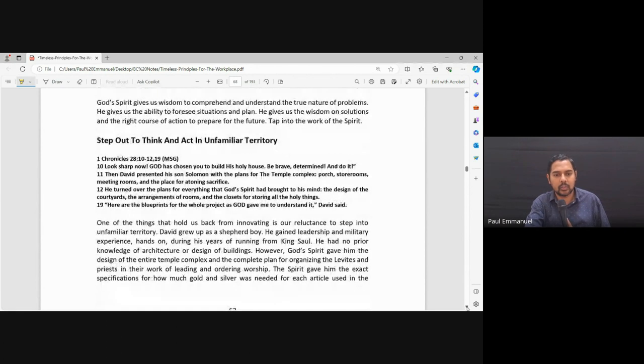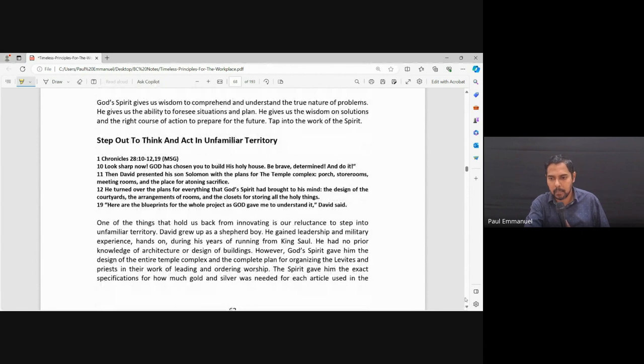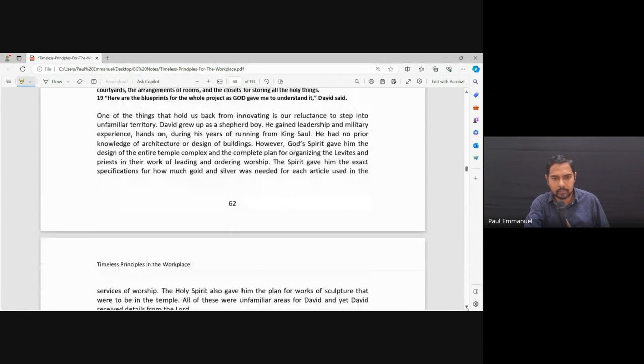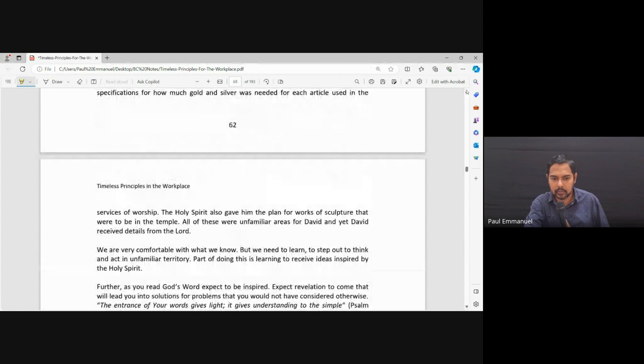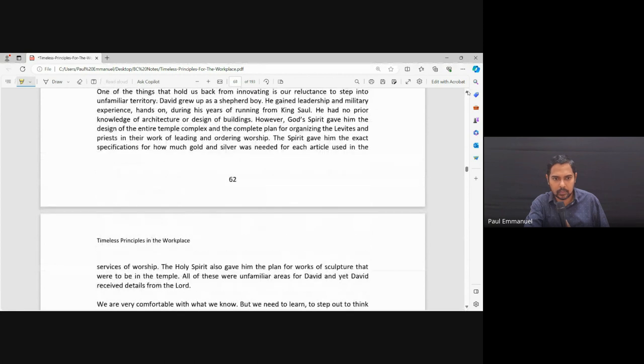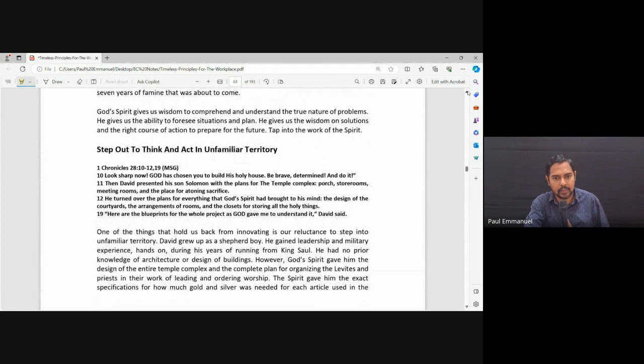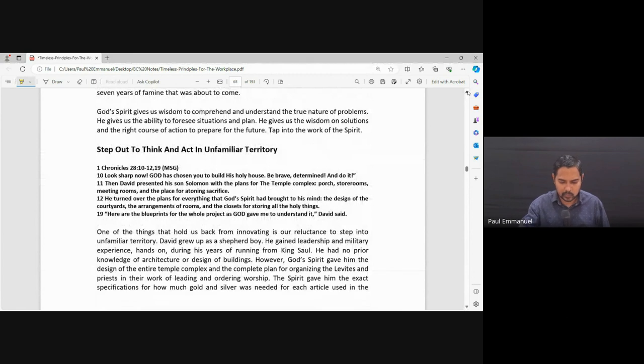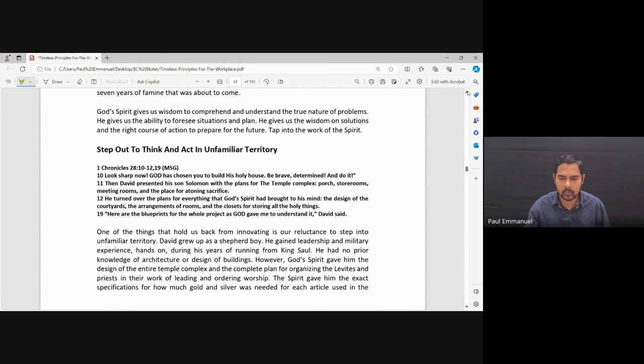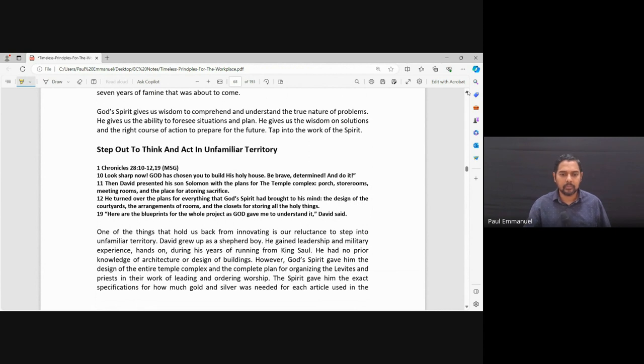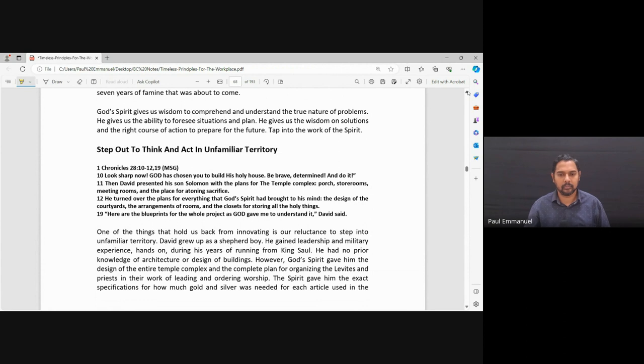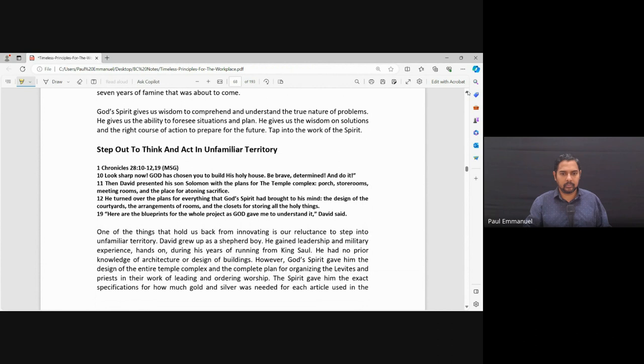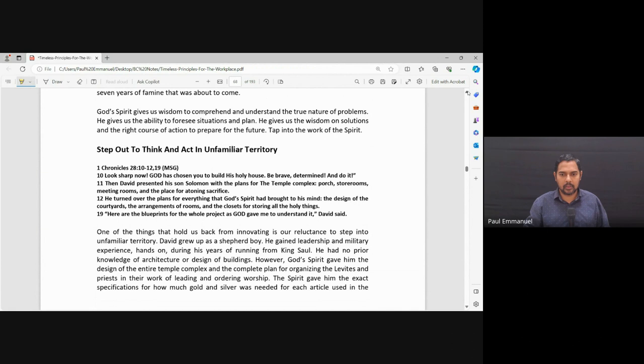First Chronicles 28, verse 10, verse 12, and 19. Look sharp now. God has chosen you to build his holy house. Be brave, determined, and do it. Then David presented his son Solomon with the plans for the temple complex. Store rooms, meeting rooms, and place for anointing sacrifice. He turned over the plans for everything that God's spirit had brought to his mind. The design of the courtyard, the arrangements of rooms, and the closets for storing all the holy things. Here are the blueprints for the whole project as God gave me to understand it, David said.